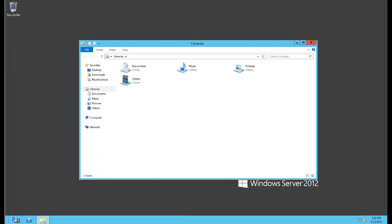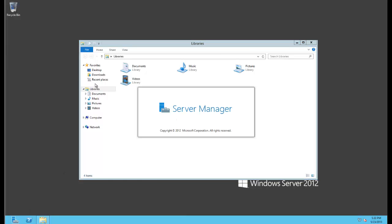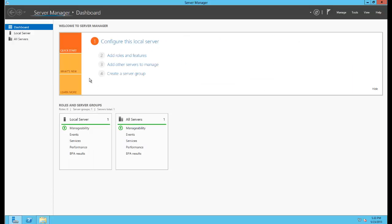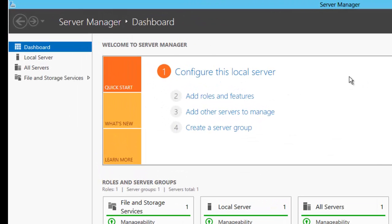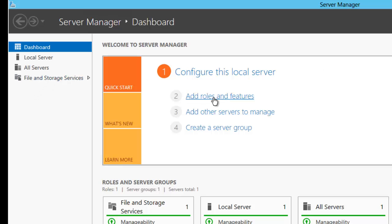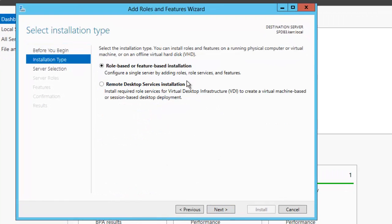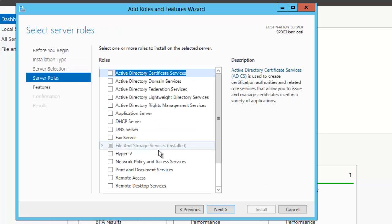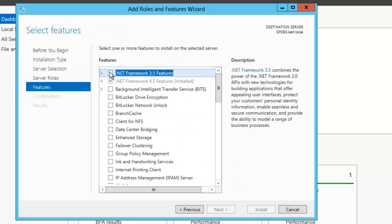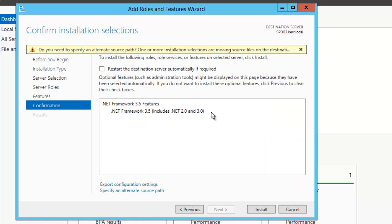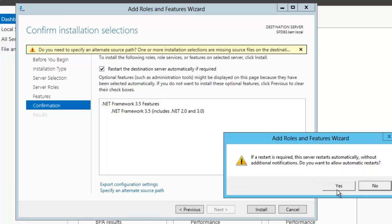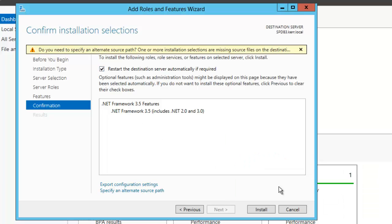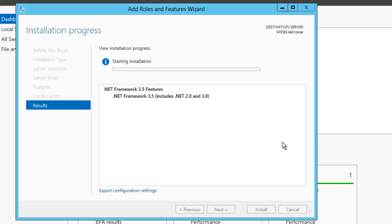The first thing we need to do is get the .NET 3.5 code up and running so that it's there when the SQL installer calls for it. I'll go to the server manager dashboard, click on roles and features, and click through until I find .NET 3.5, so I'll click that on. If it wants to restart the server, that's fine, and we'll just let that run.